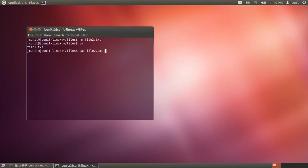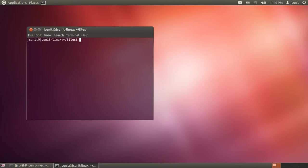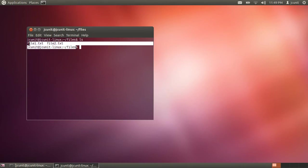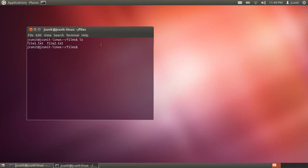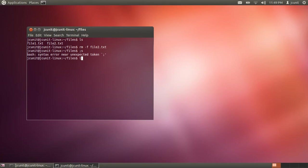Another tip for deleting files is if we are trying to delete this file, but it's asking us to confirm whether or not we want to delete it, you can type rm -f and then the name of the file. This will delete it without asking if you want to confirm it or not.